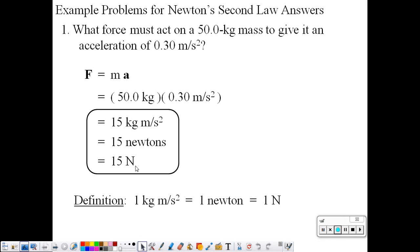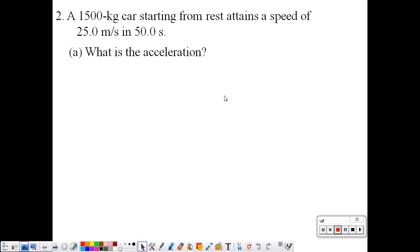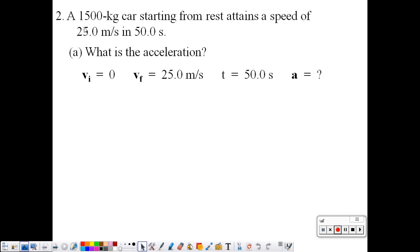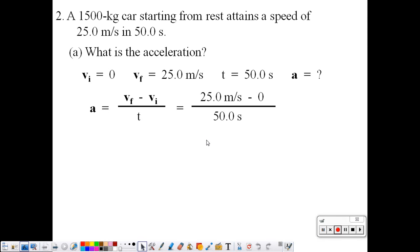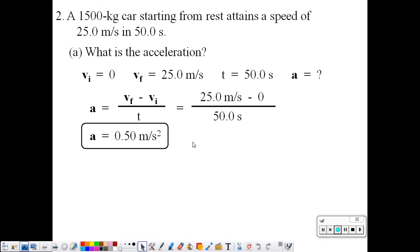Newtons is the unit of force. Second example: a 1,500 kilogram car starting from rest. We want to find the acceleration. We are going to use the motion equations. Our data table: starts from rest, final velocity is 25, and a time of 50 seconds. The appropriate motion equation to use is V sub f minus V sub i over t. Plugging our numbers in, we get an acceleration of 0.5 meters per second squared.